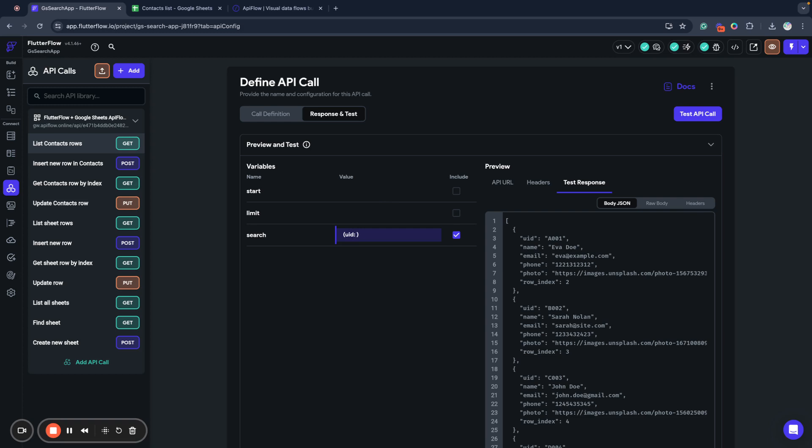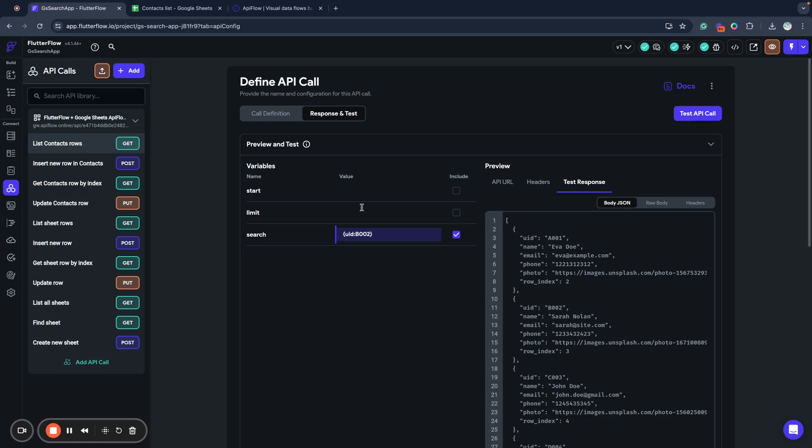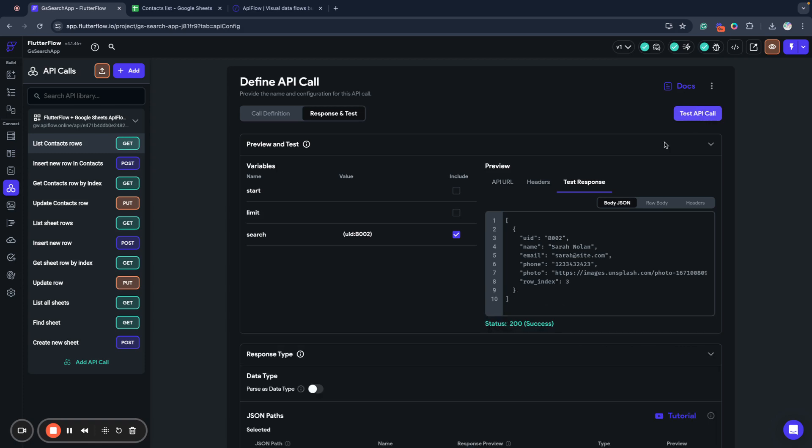And next, after this, you need to provide a value you want to set. For example, I will use B202 and it's supposed to return us only this record. So I will send the test request. And as you can see, I received that response.